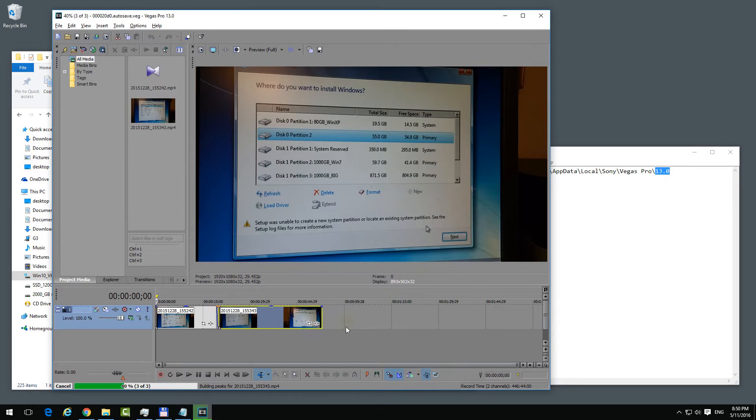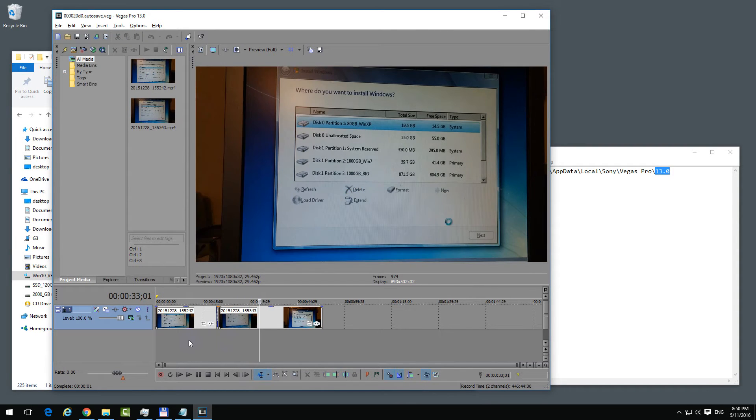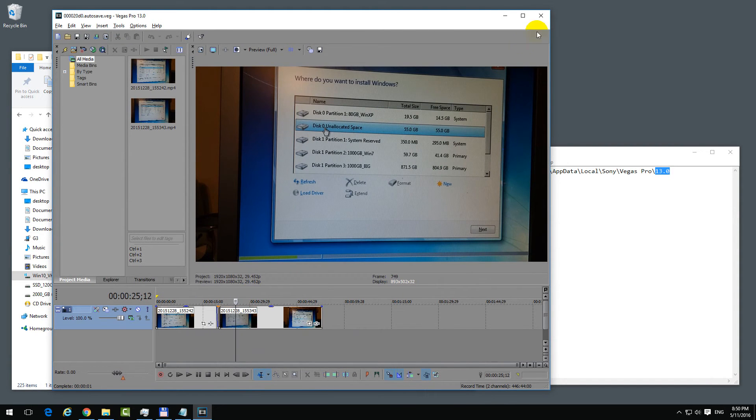Oh look, even the videos are intact in this case. That's it, thanks for watching and bye bye.